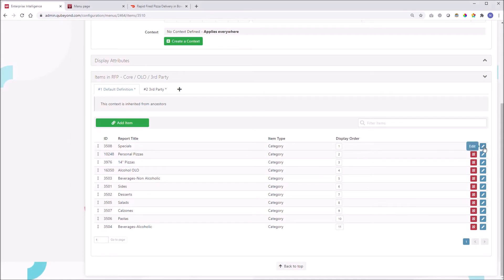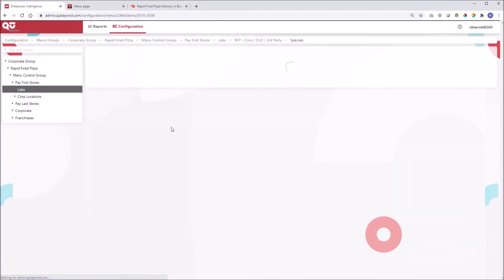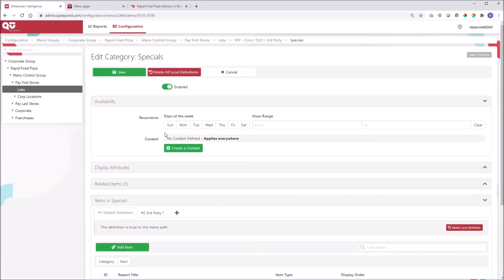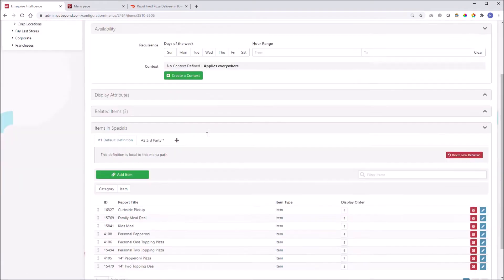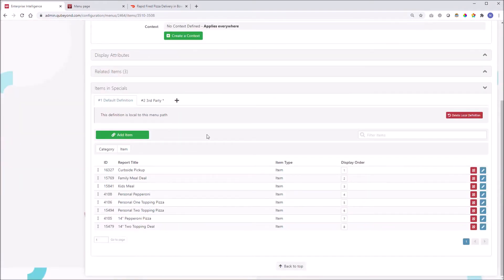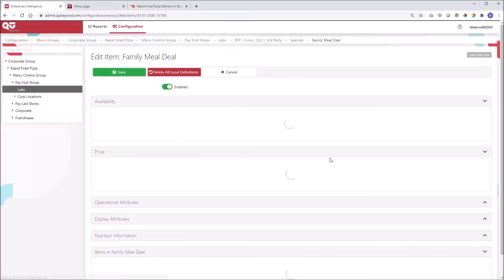Again, context is not data duplication with a few tweaked parameters. Context is a disciplined method of using a single instance of an item and providing specific attributes to support limitless order channels.